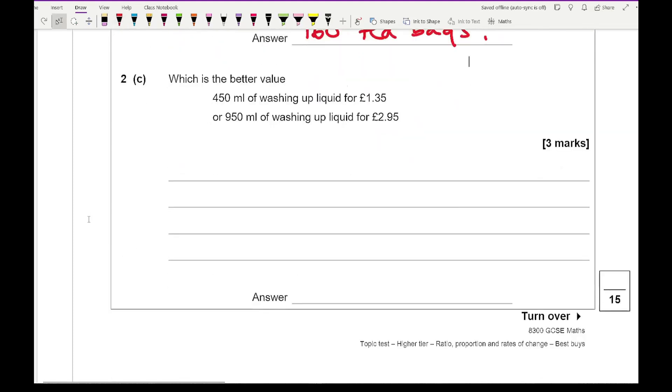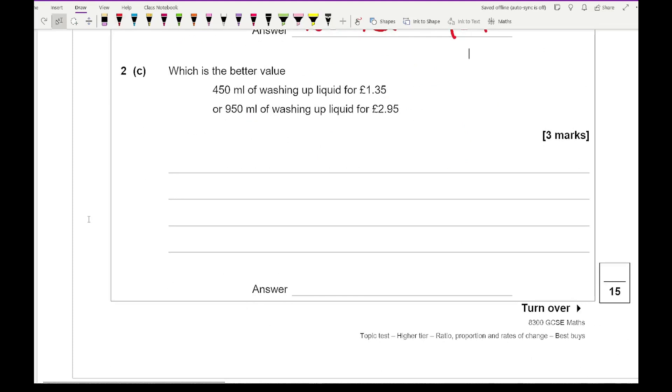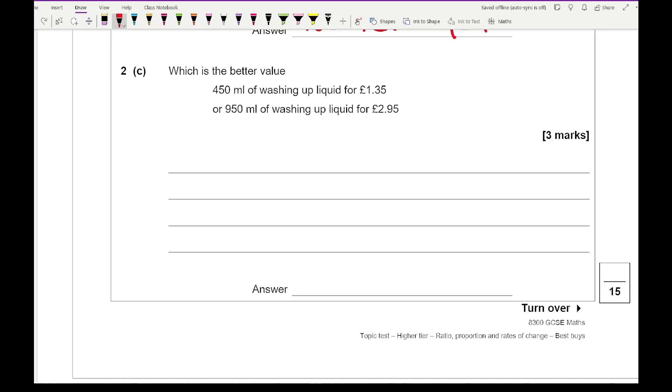Then for 2c it says which is better value? 450 ml of washing up liquid for £1.35 or 950 ml of washing up liquid for £2.95. Now again, you can either do quantity divided by price or price divided by quantity. But make sure you're doing the same calculation for both and make sure you fully understand what it is you're actually working out.